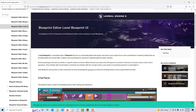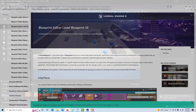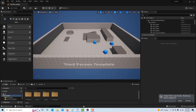Basically, the way I understand it is that a level blueprint just affects that level. It's for a one-off functionality that you want — it's not meant to be reused. Whereas a class is something you can use in other levels, create many instances, and replicate the same functionality. So just think of the level blueprint as a one-off specialized function.